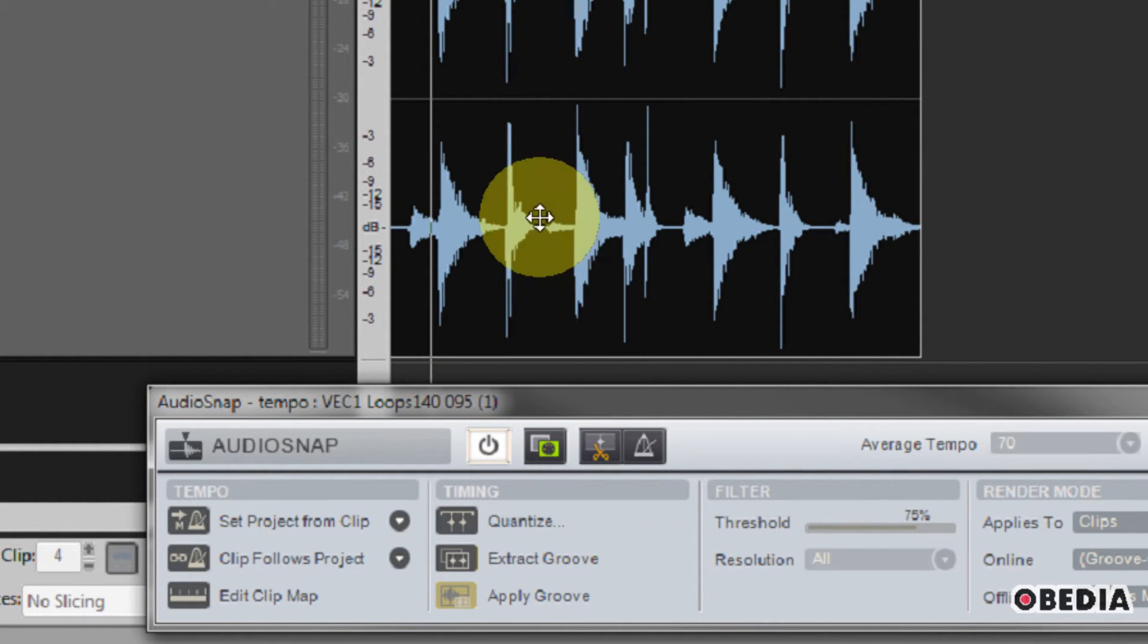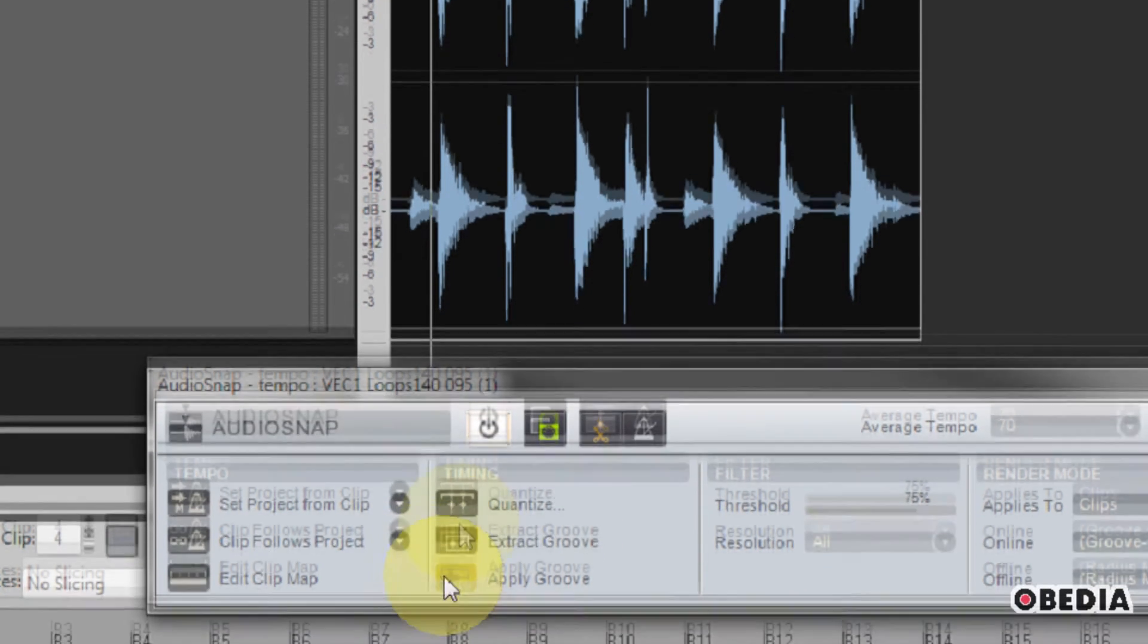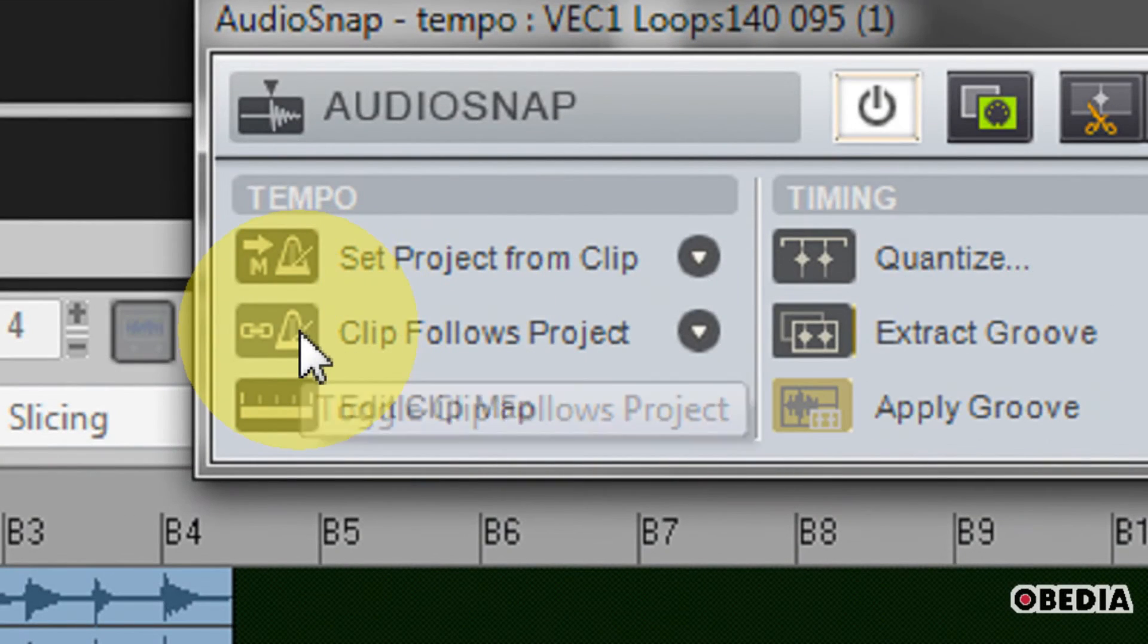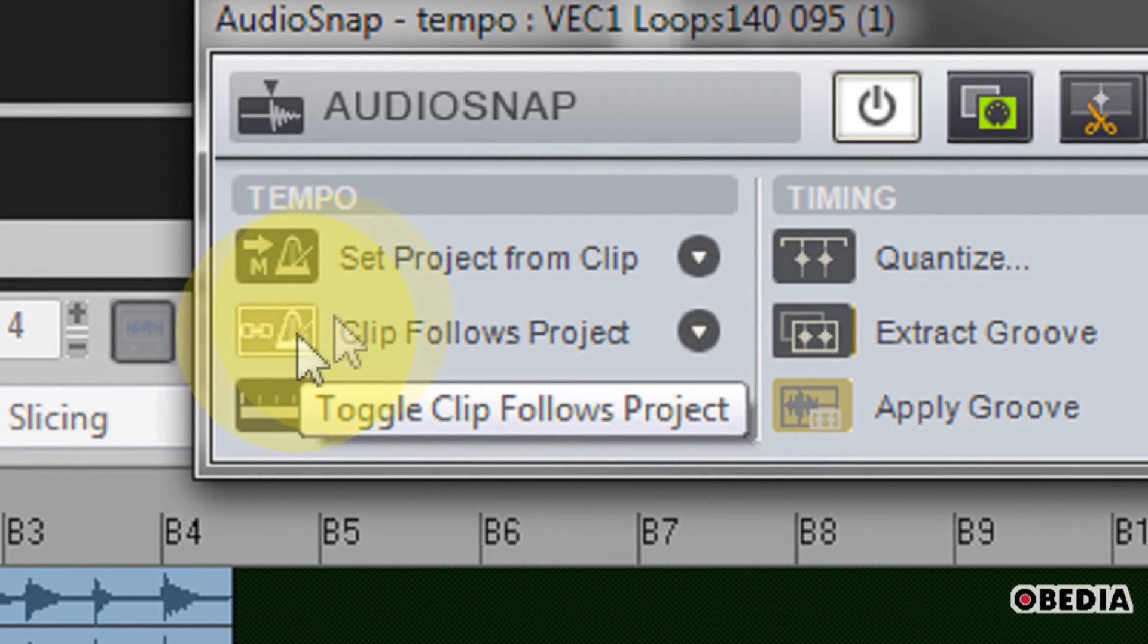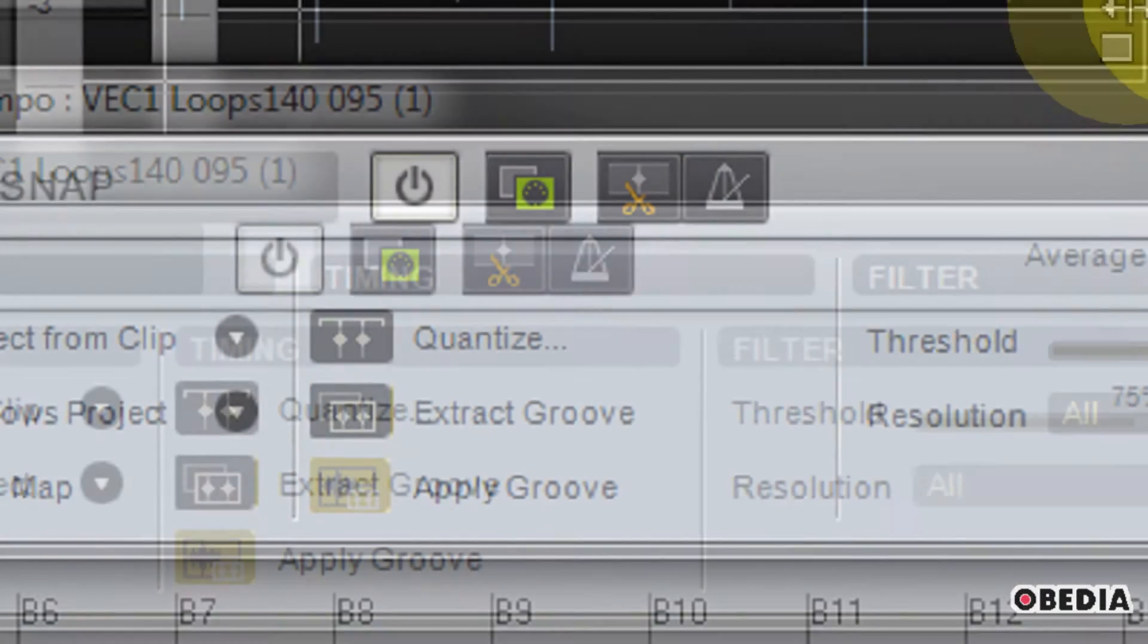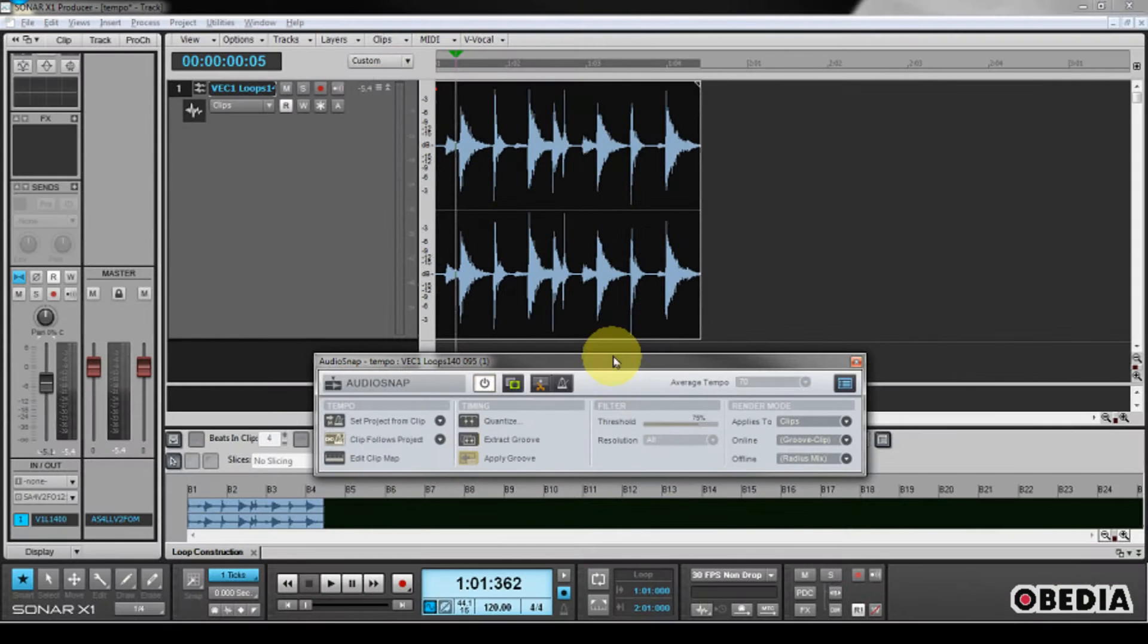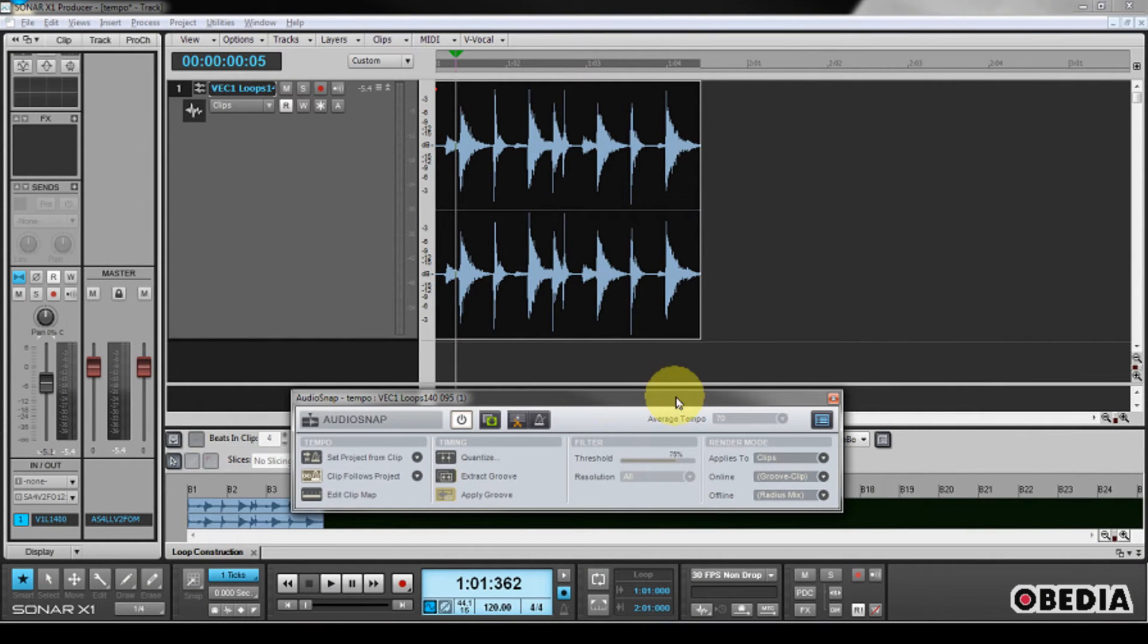This is going to enable the AudioSnap option for this clip that I'm currently working with, and now I'm going to go ahead and click on the button that says toggle clip follows project, and what this is going to do is it's going to cause this clip to follow the project's global tempo.